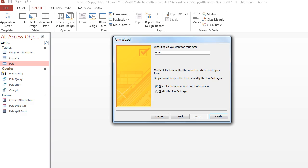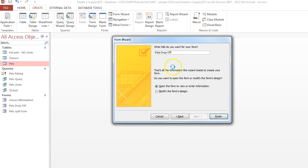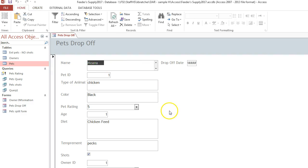Choose a name and it will create your form for you. You can also rename the header by double clicking up here.